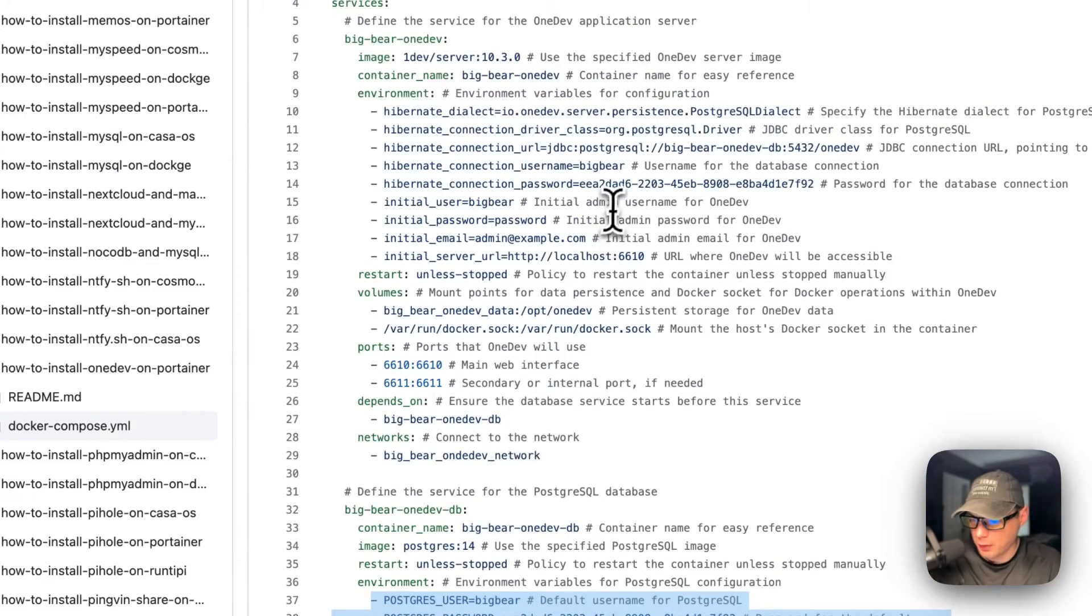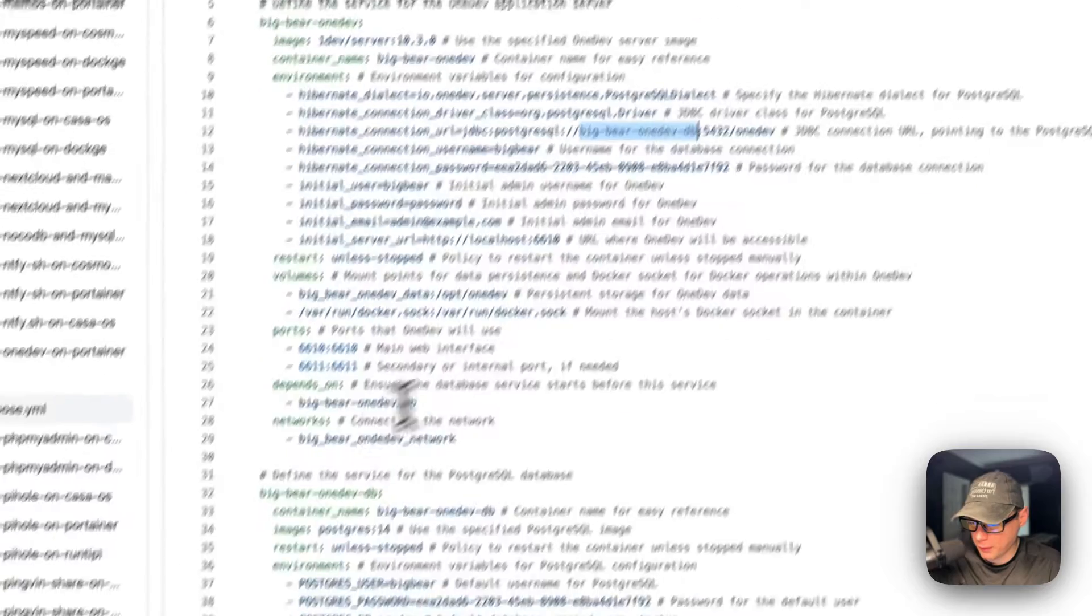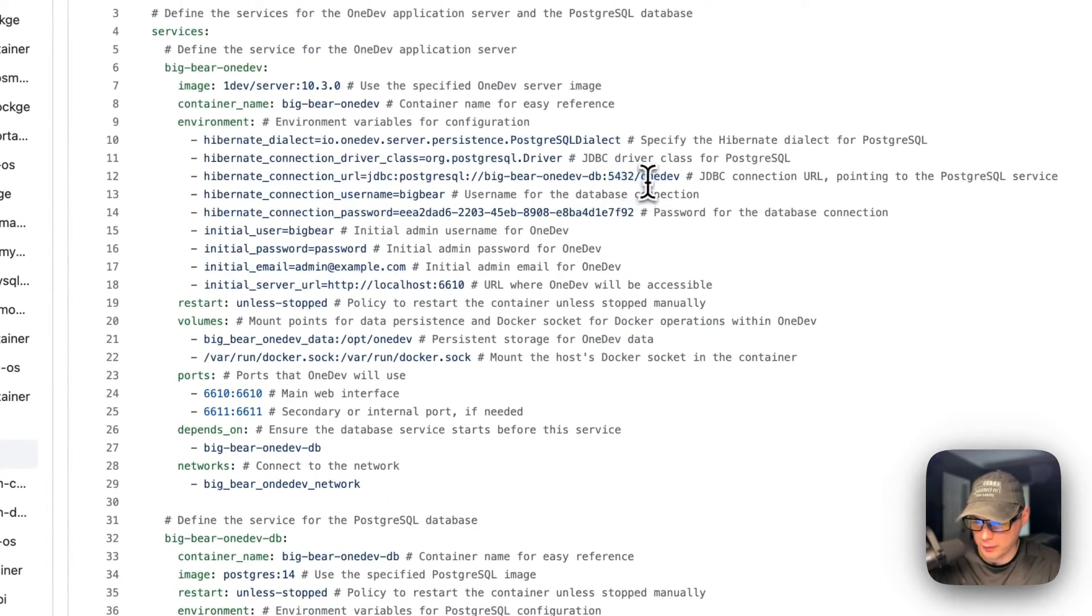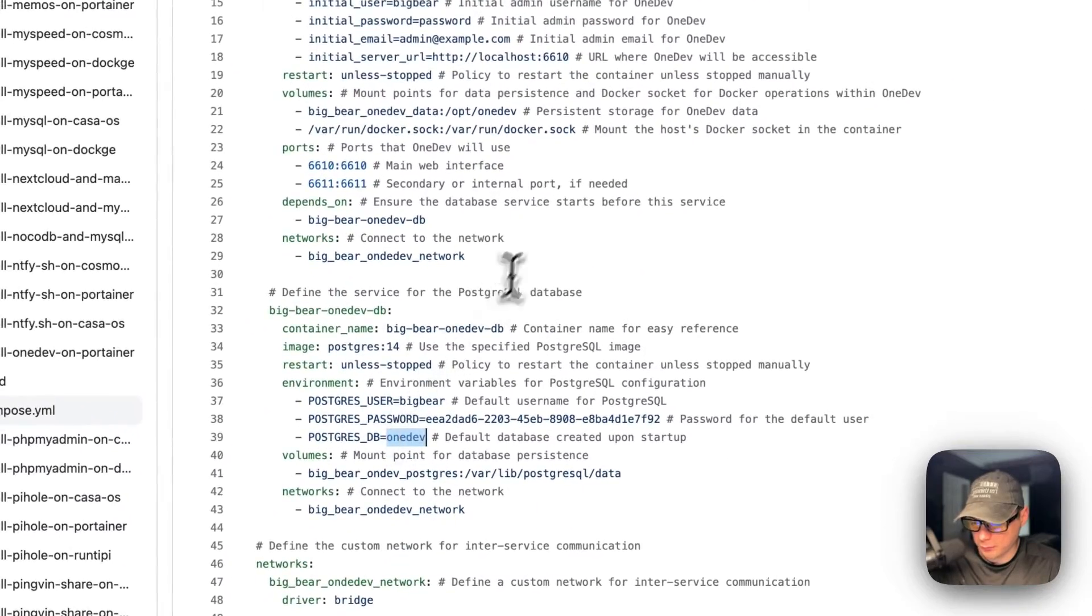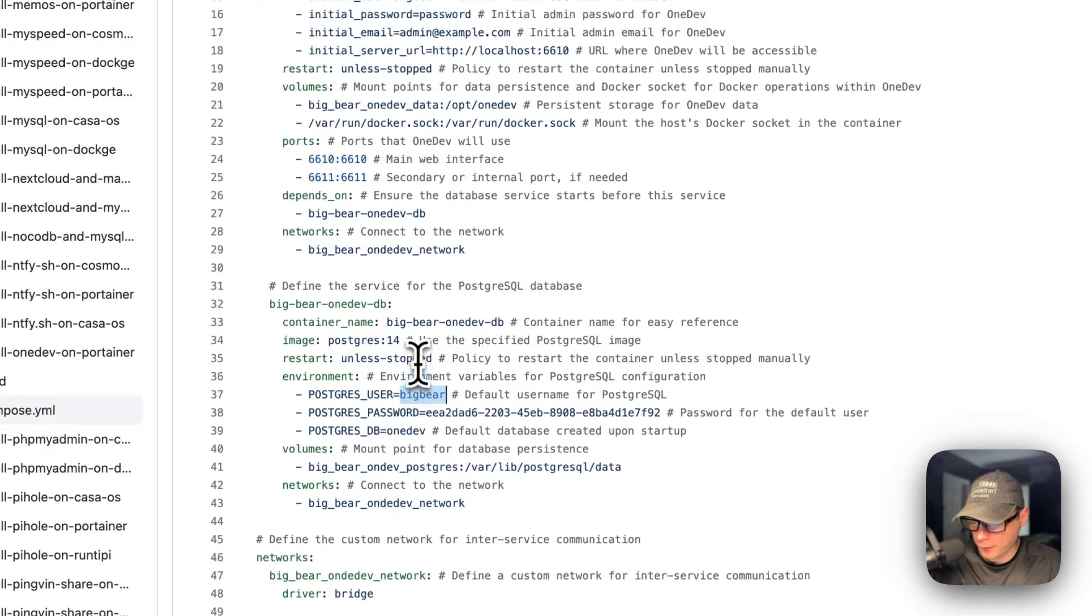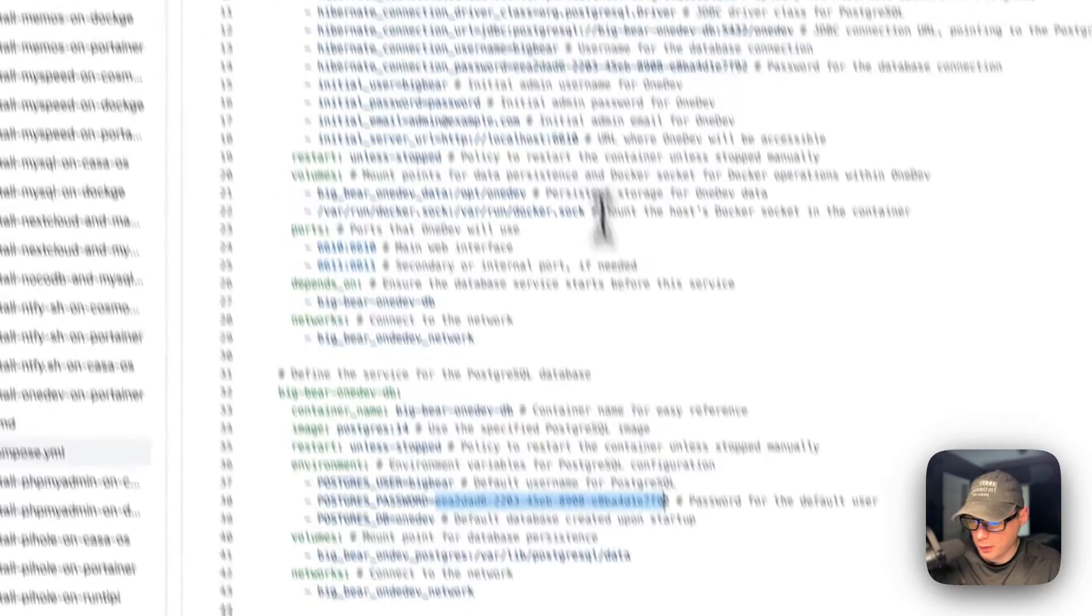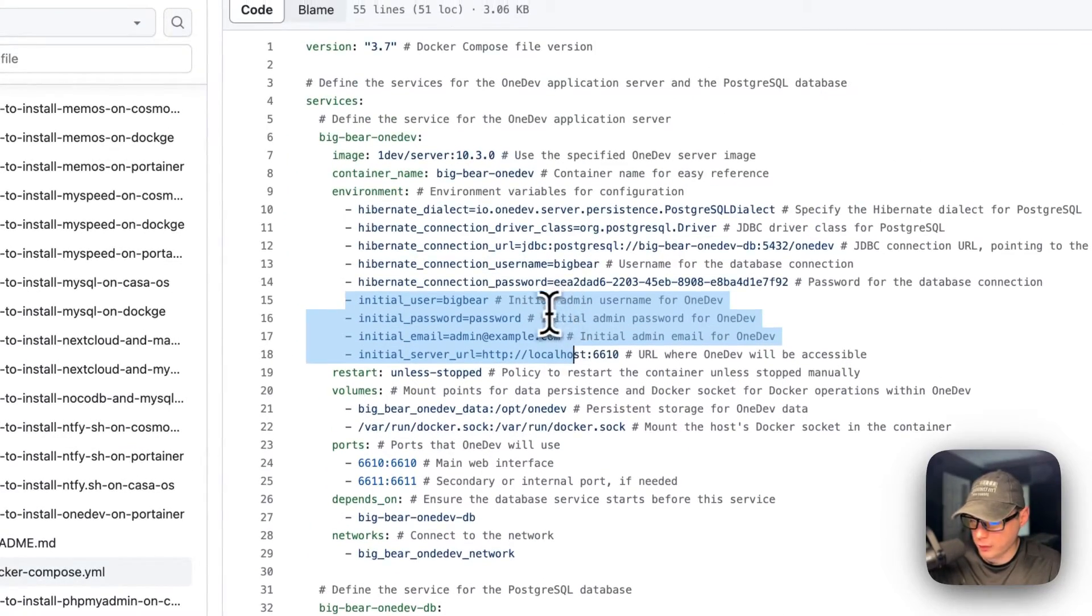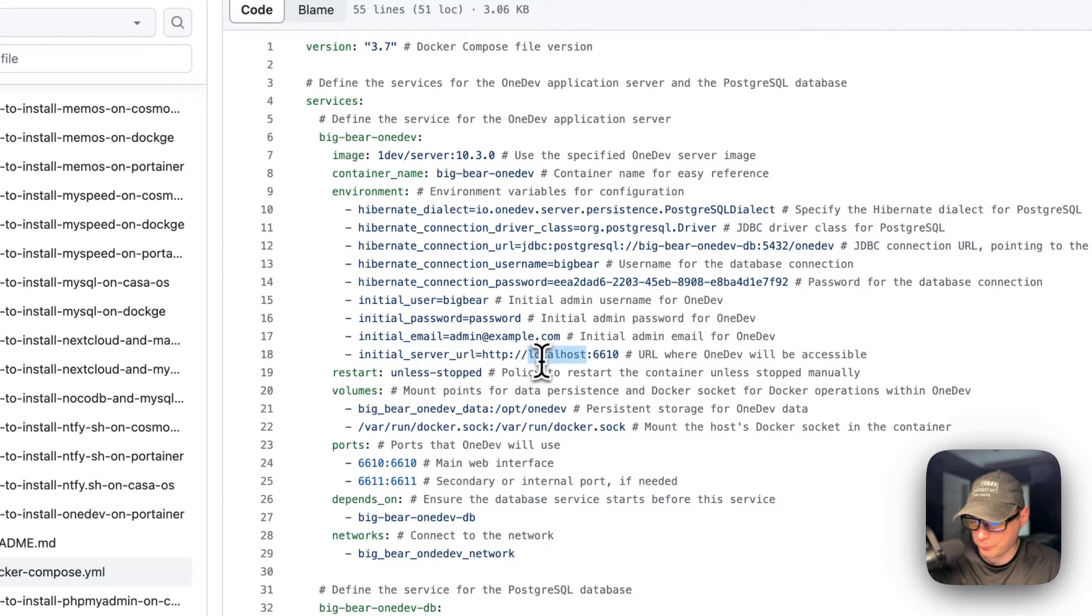The environment variables - it's using the Hibernate library to connect to the database. These credentials up here should match Big Bear OneDev DB down here. The database name, the username, and the password. It also creates an initial user so you can log in. Big Bear is the username, then password, then email address, and then the initial server URL. This will be your Portainer's IP address.